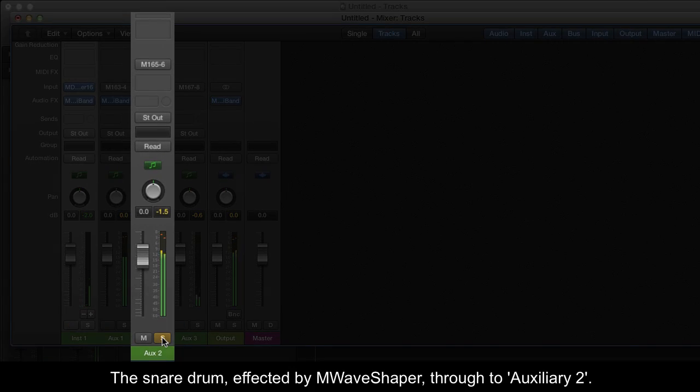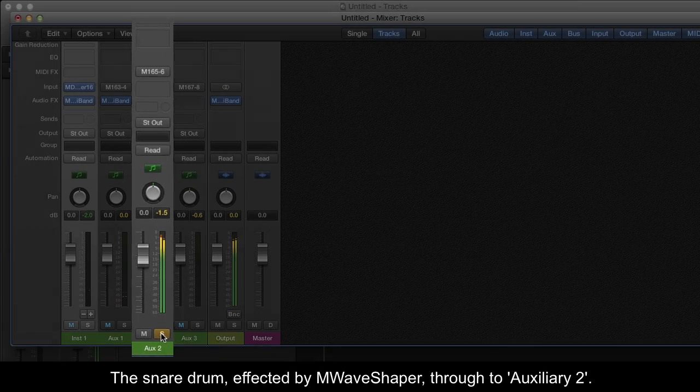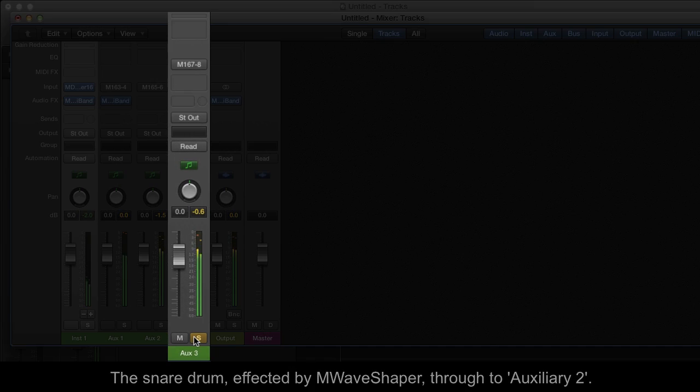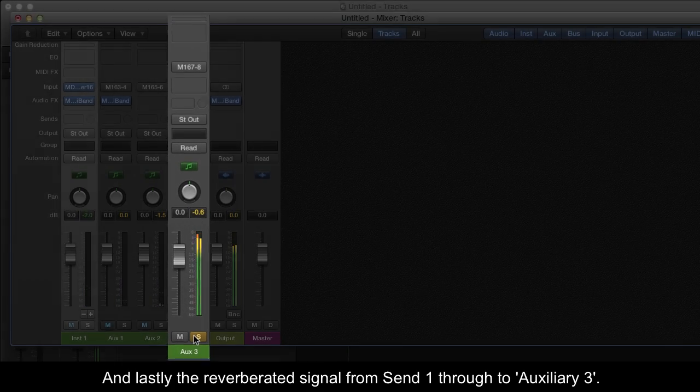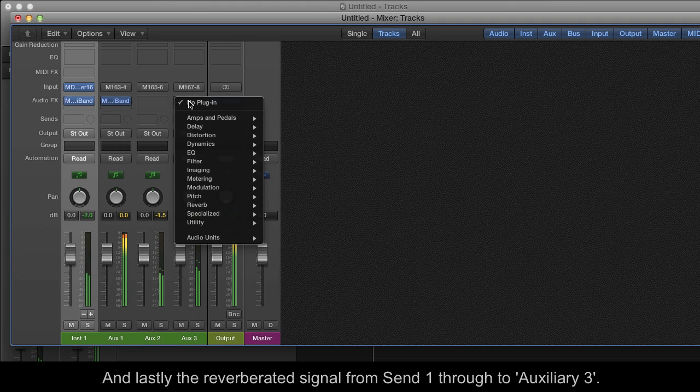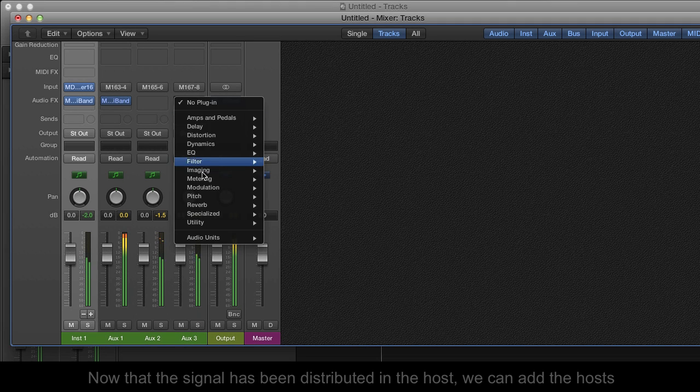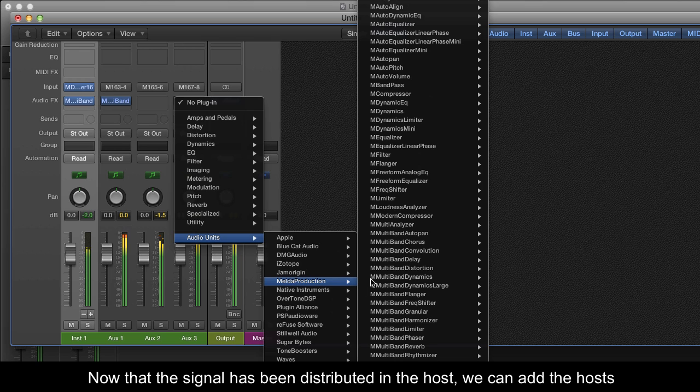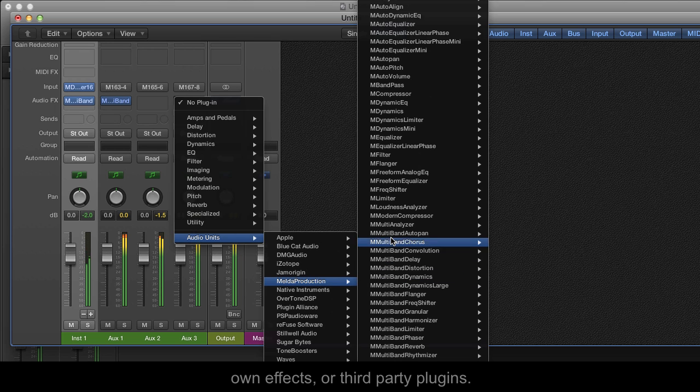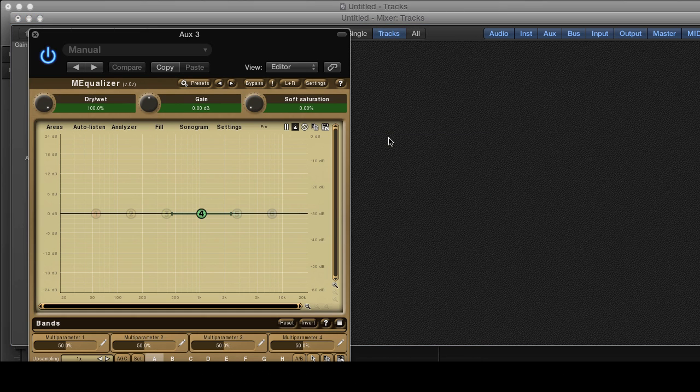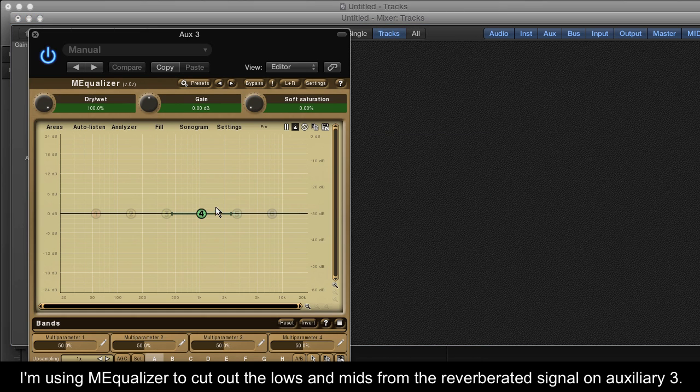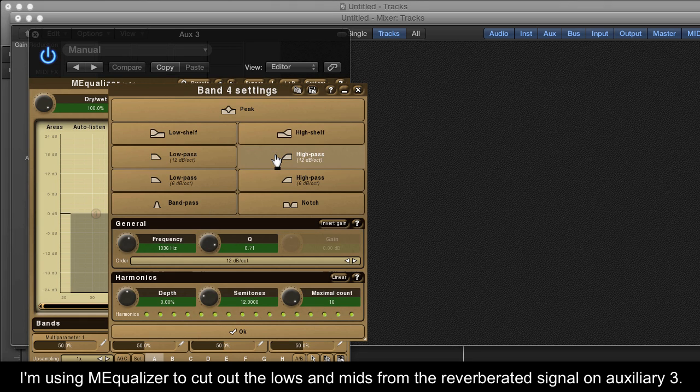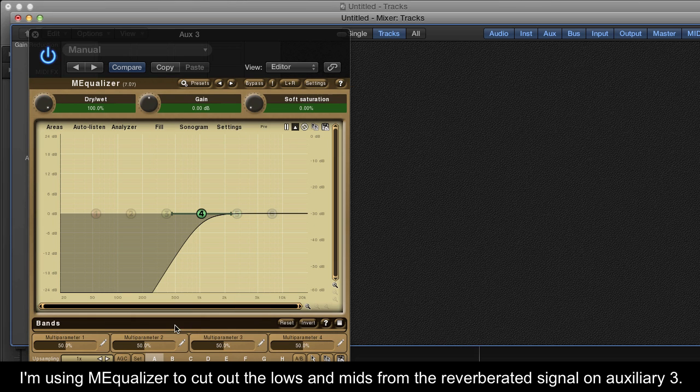The snare drum affected by M-Wave Shaper comes through to Auxiliary 2, and lastly the reverberated signal from Send 1 comes through to Auxiliary 3. Now that the signal has been distributed in the host, we can add the host's own effects or third-party plugins. I'm using M-Equalizer to cut out the lows and mids from the reverberated signal on Auxiliary 3.